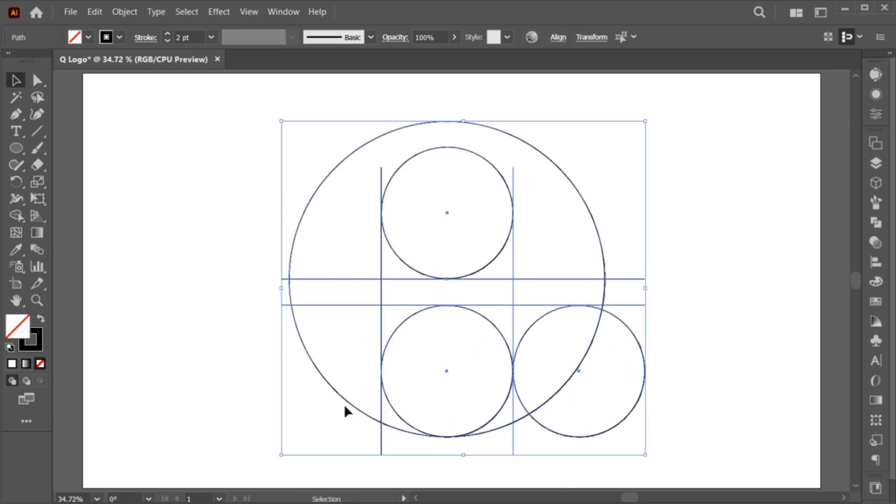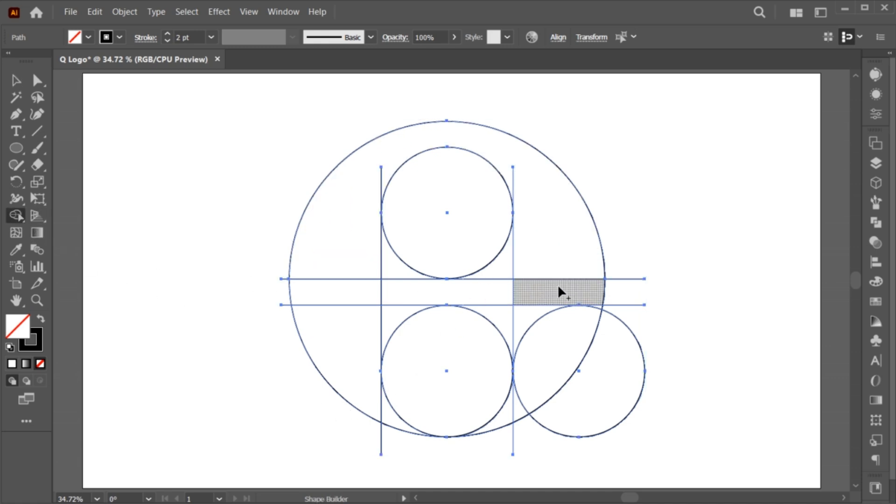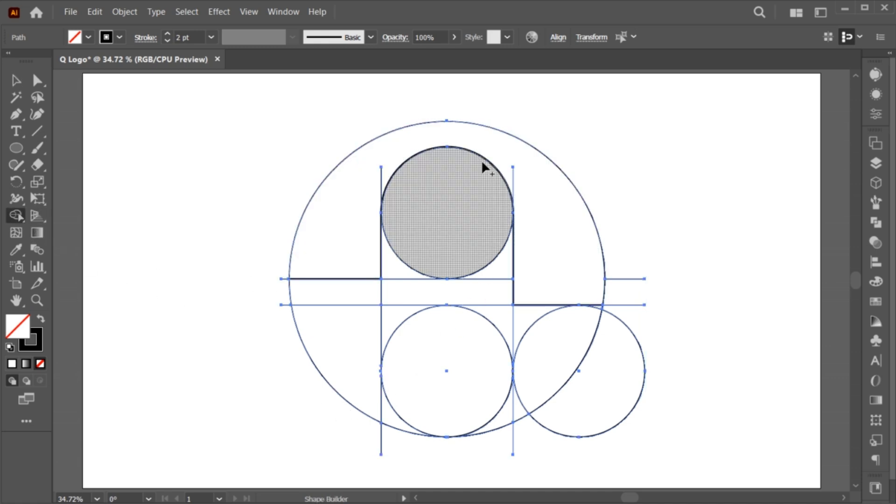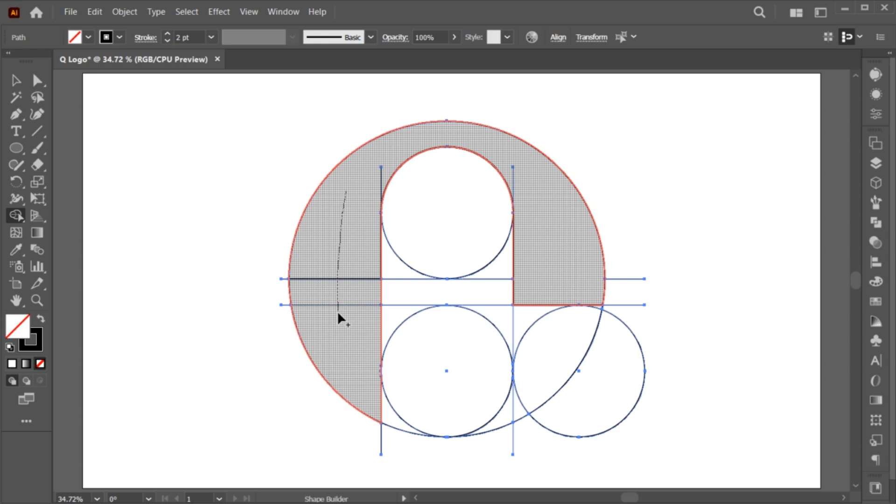Select All. Go to the Shape Builder tool and apply as I am doing.